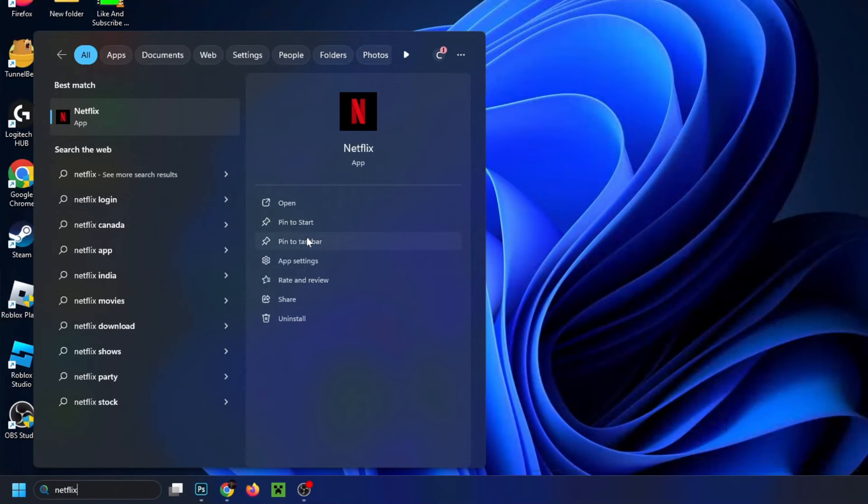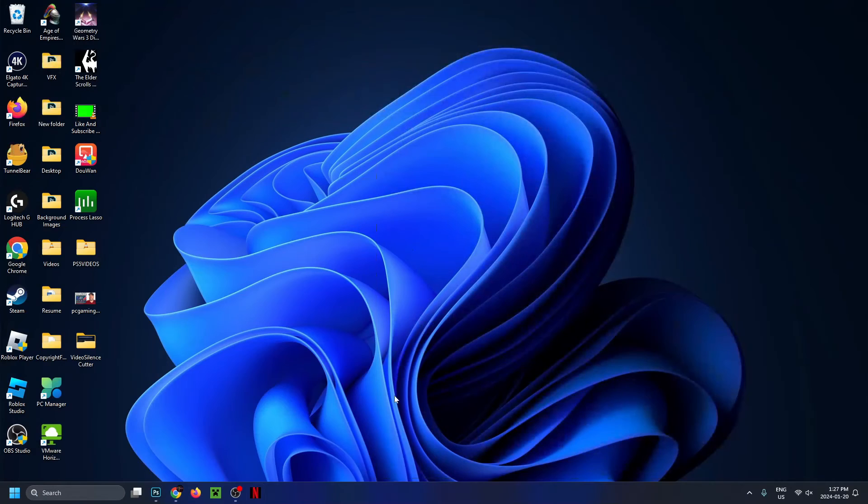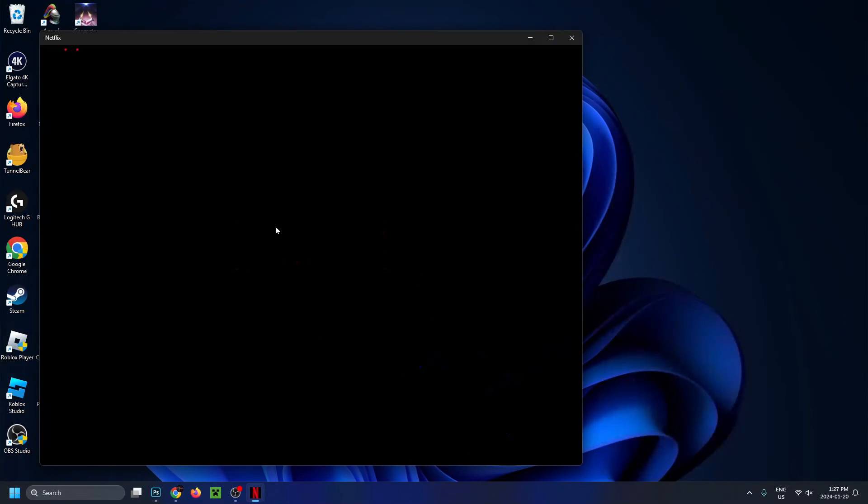So I'm going to pin it to the taskbar, and it's going to add it to the bottom here, and now I'm going to select it, and it should open up for us.